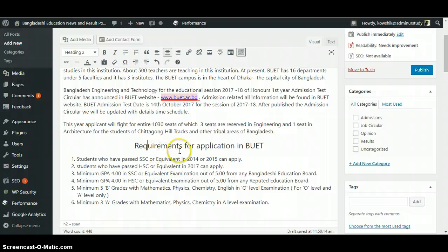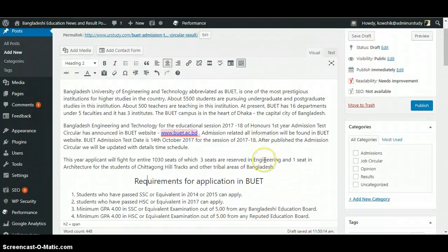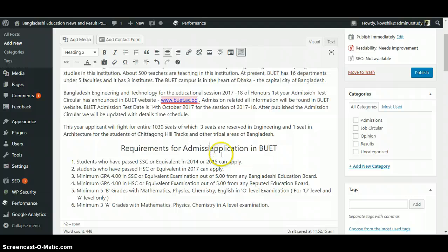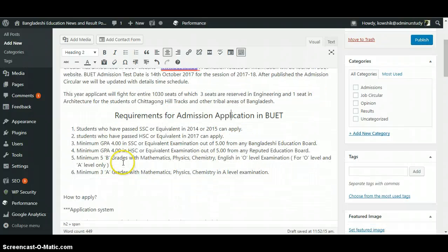We have placed it as a title: 'Admission Requirement of Application in Web.' We should put another word here — 'Admission Application' — because there are many other applications. So now this is Heading 2.